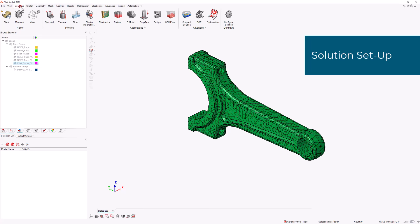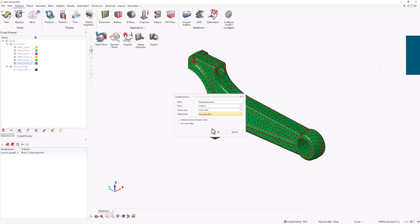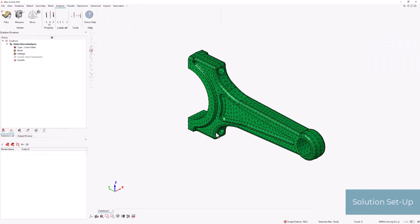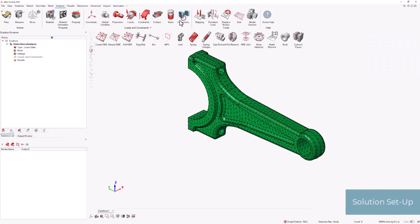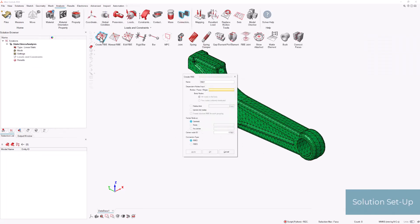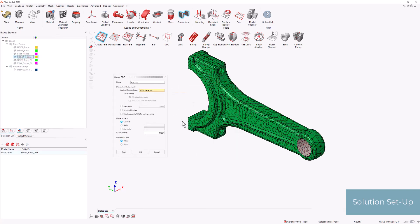Afterwards we proceed to the Solutions ribbon and create a linear static solution. We then proceed to create RBE2 and RBE3 connectors based on the previously created face groups. It is important to ensure that the node ID is a number that is significantly higher than the total number of nodes, as this will be hard-coded into the script.